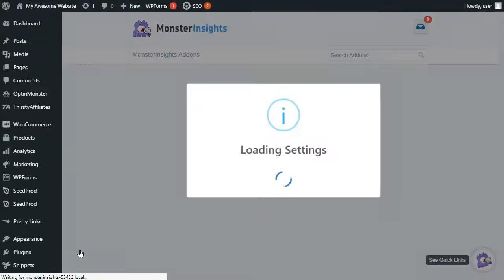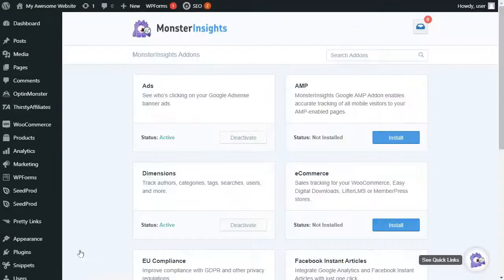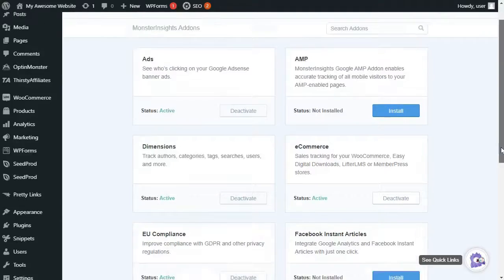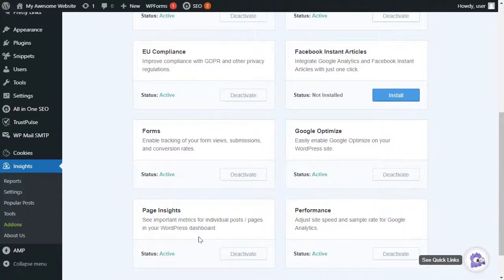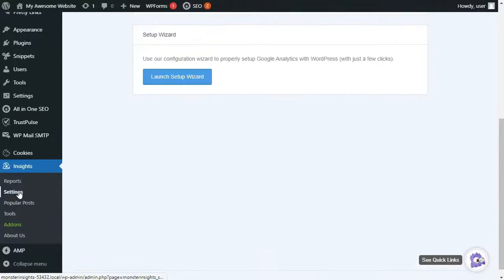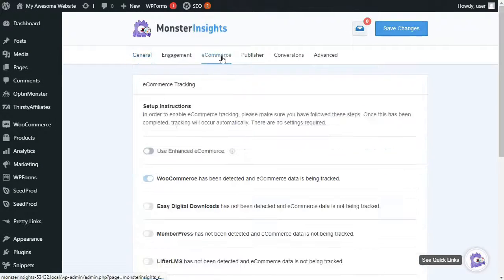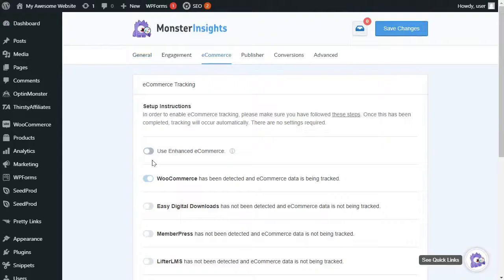And then you'll need to click on the e-commerce add-on to install and activate it. Next, under Insights, click on Settings, and then select e-commerce from the menu at the top of the page. Now, you just need to enable the Use Enhanced E-commerce option.